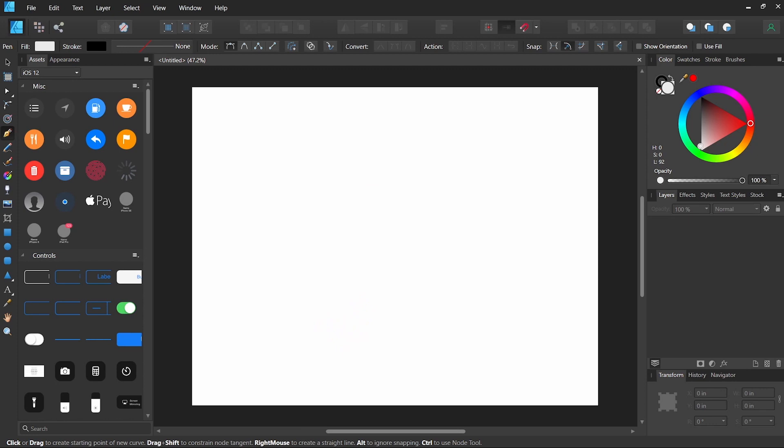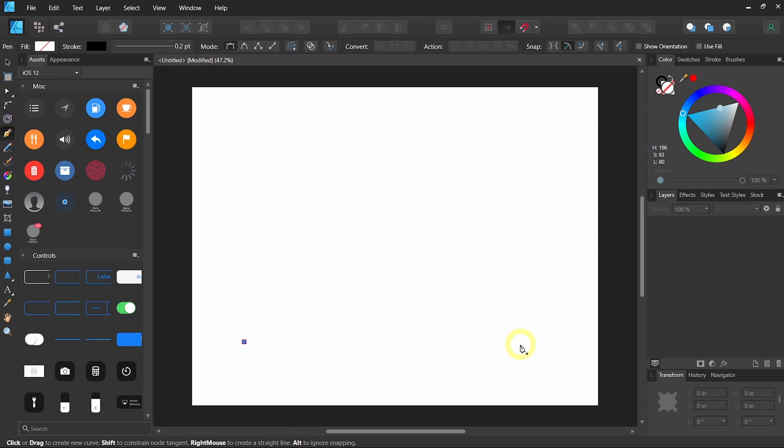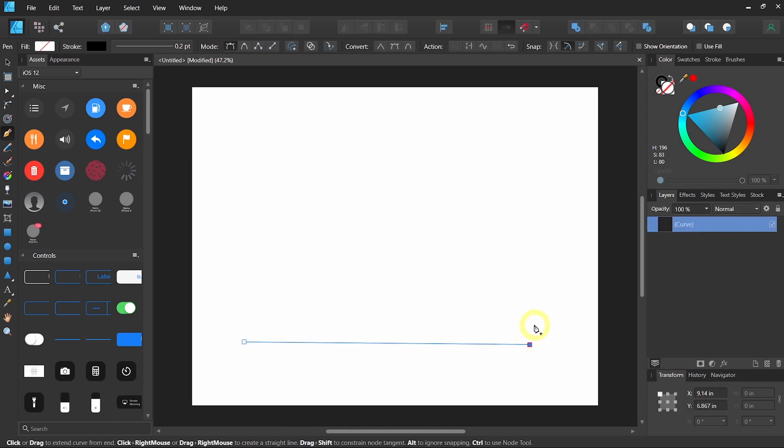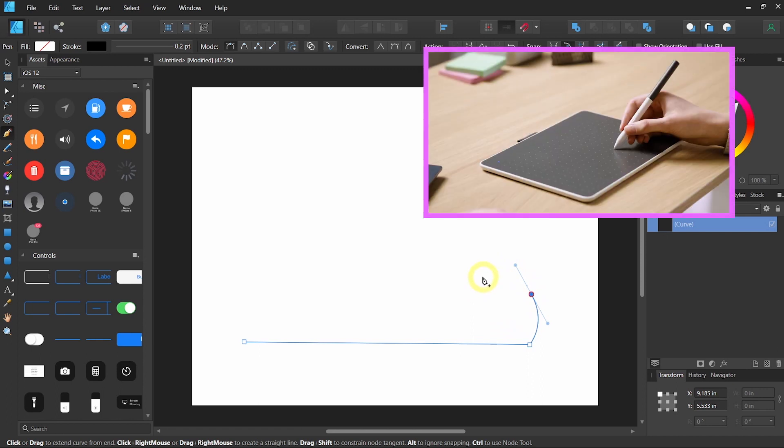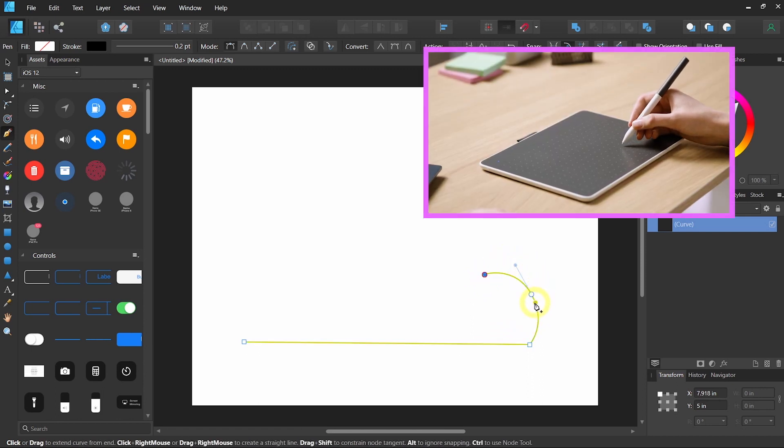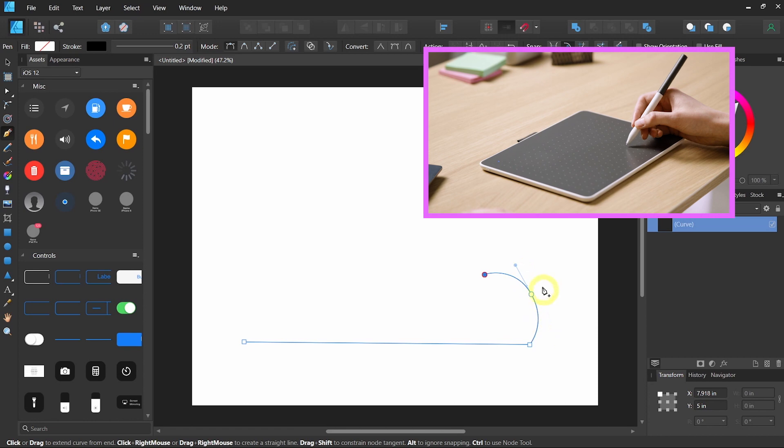Tap your pen anywhere on your canvas to lay down a node, and then tap it anywhere else to create a straight line. If you tap and drag, you can create a bezier curve. If you tap again, it's going to use the same curve with the last one you laid down.